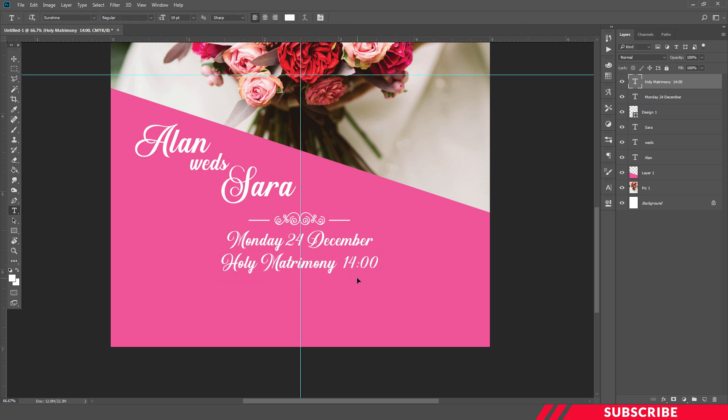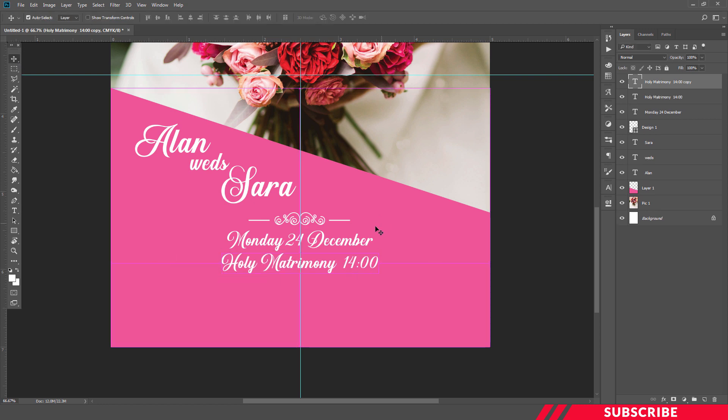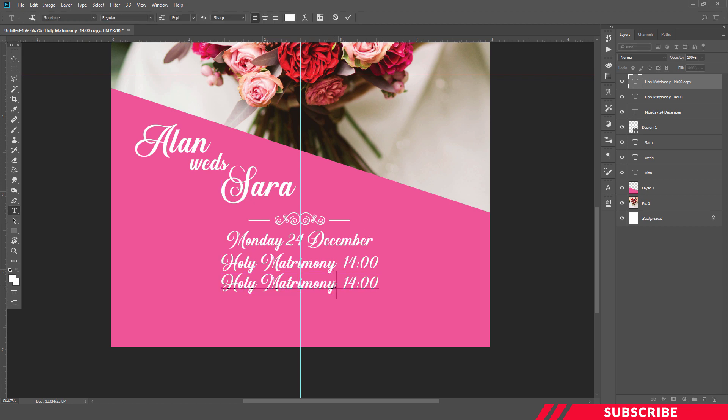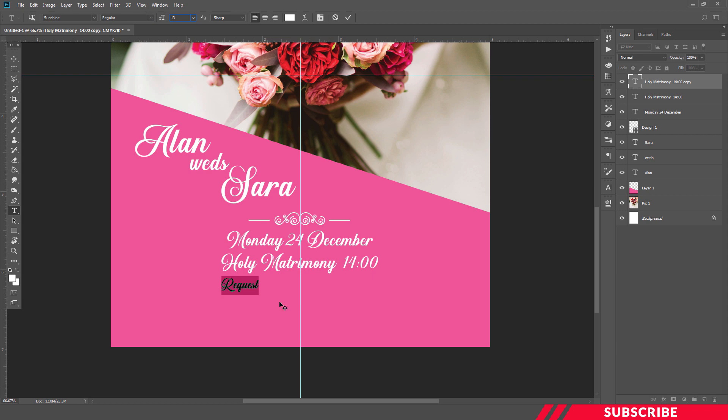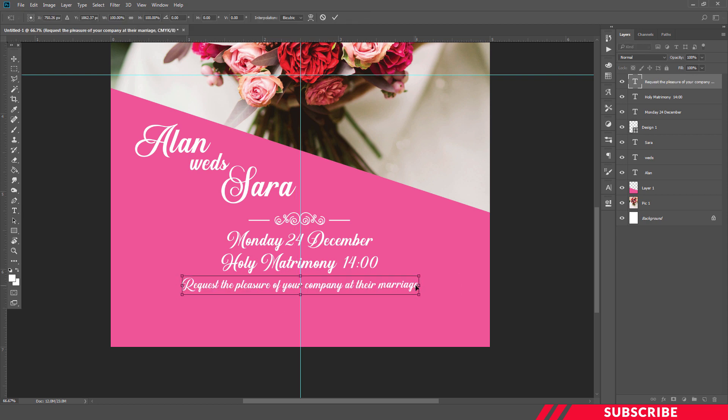Okay, I'm going to create another copy, Ctrl+J. I'll reduce the font to 13. Fine.